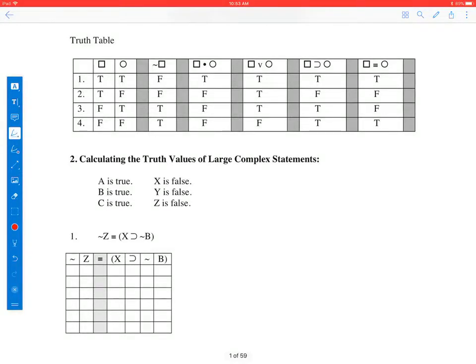Good afternoon. My name is Todd. I'm going to be your logic tutor today. Today we are going to be calculating truth values for large complex statements such as the one I just checked: not Z if and only if bracket X, then not B, for given truth values for the statement constants.